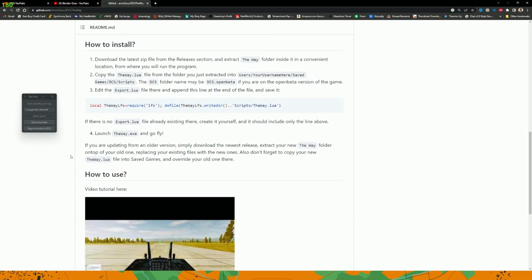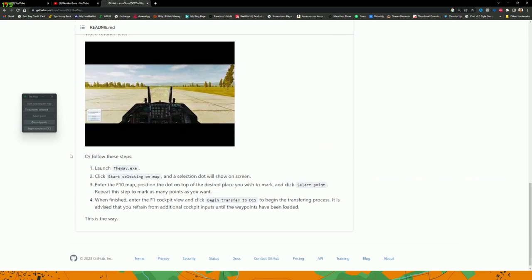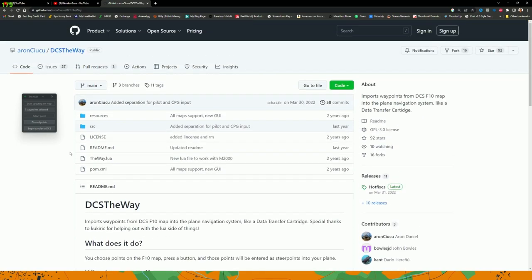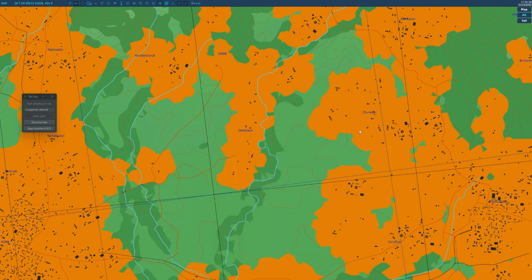Installation is super easy. You simply take a Lua file, place it into your Saved Games DCS Scripts folder, and add an additional line to the export.lua file — that's all it takes. There's even a video tutorial on the GitHub page that walks you through it, so I won't cover it separately since it's already been done well.